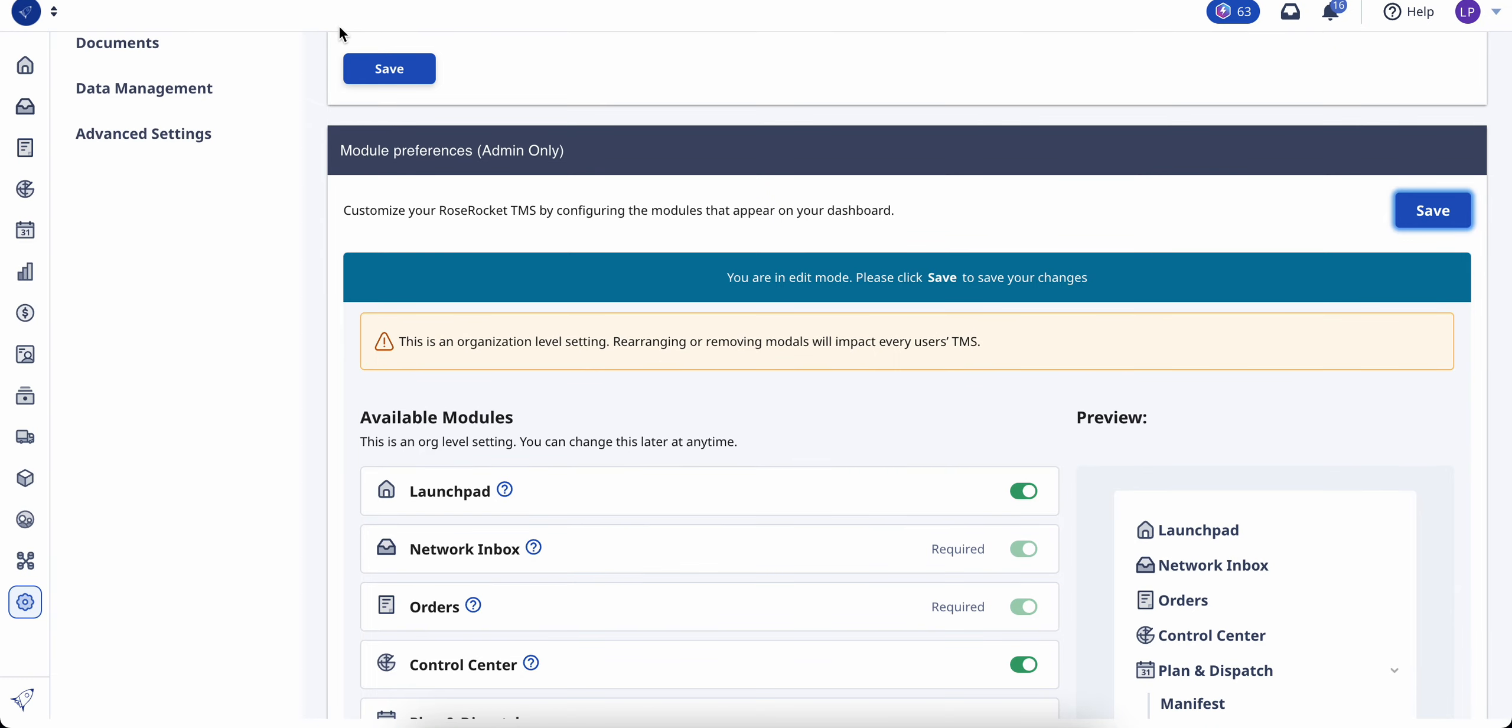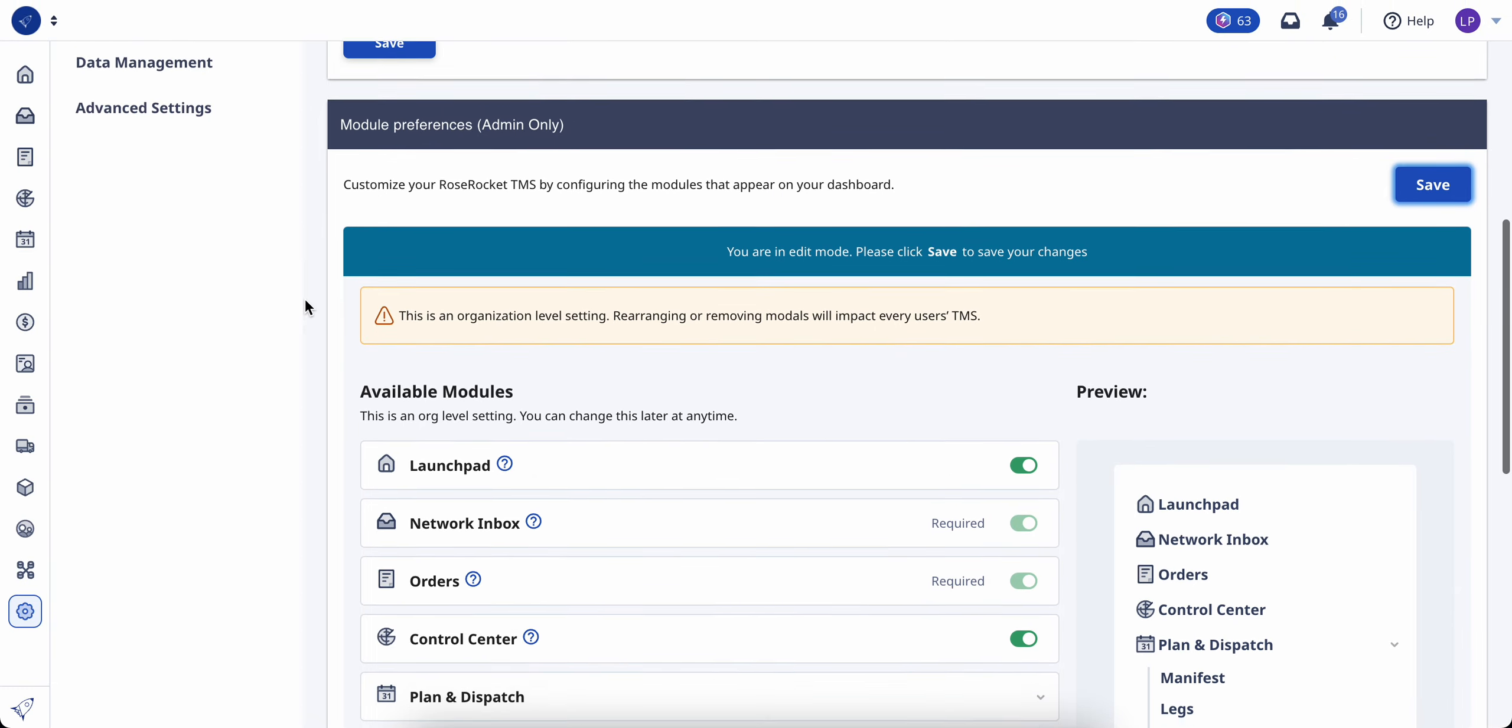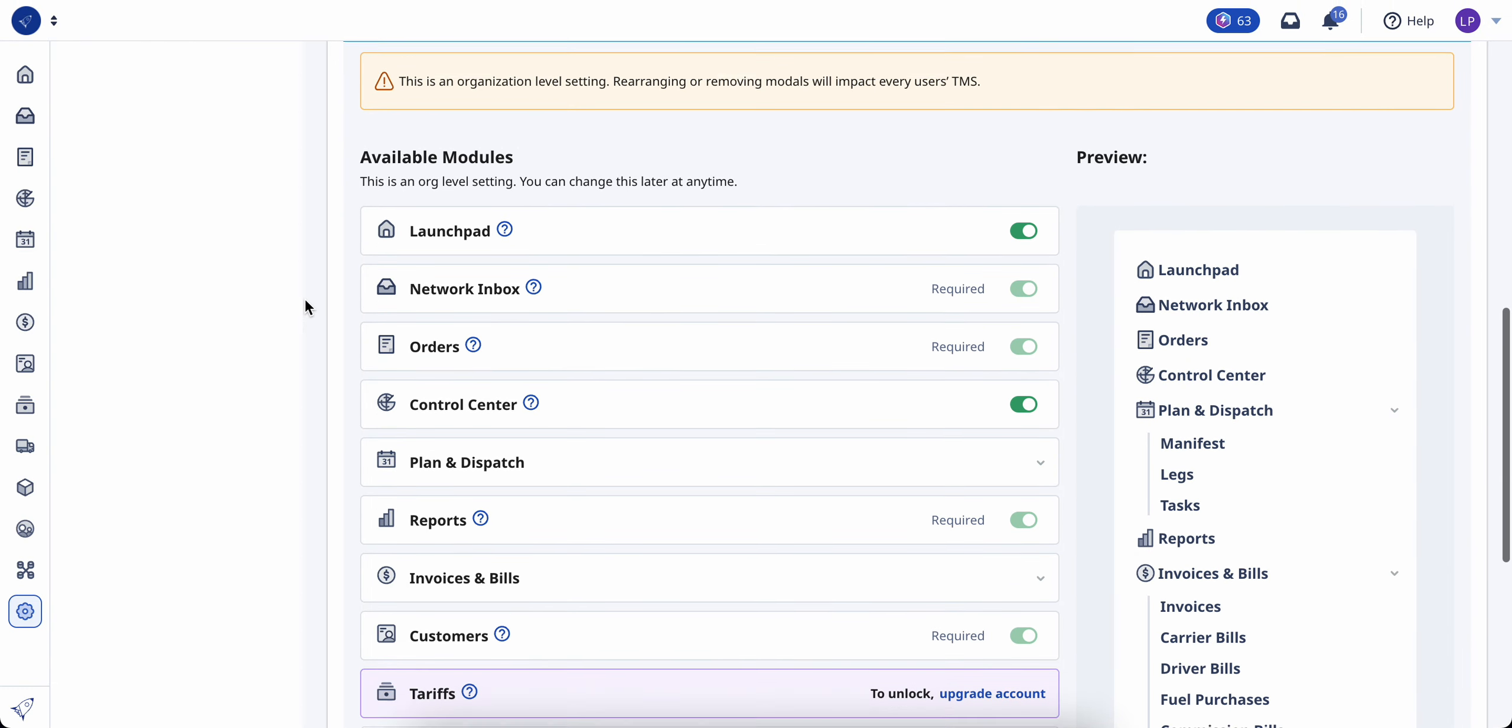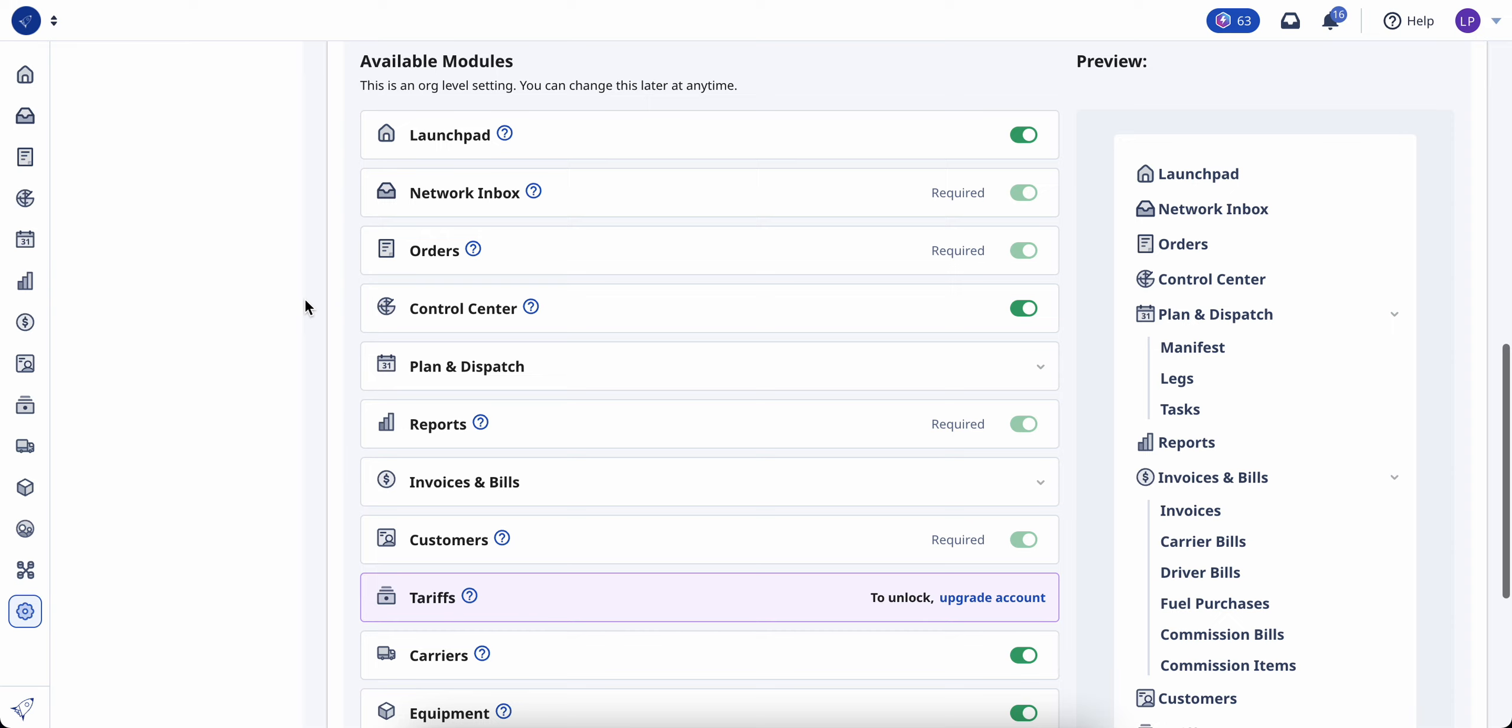From here, you're able to see all of the modules that you have access to from your main menu navigation bar.